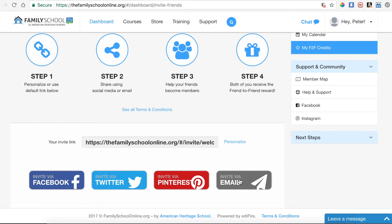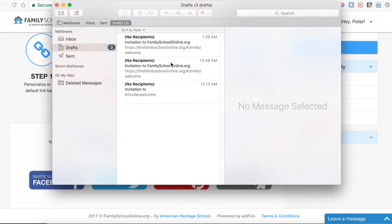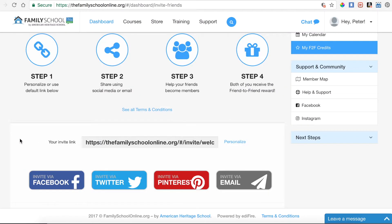Same thing with your email. If you click on email here, it'll load the email and put your link right there. It's pretty easy.